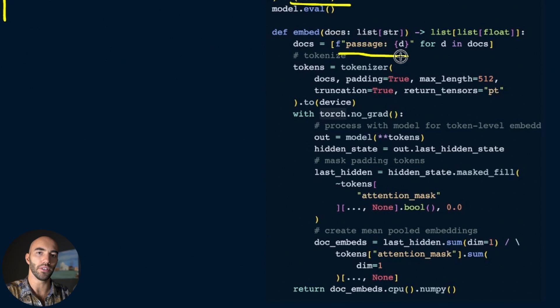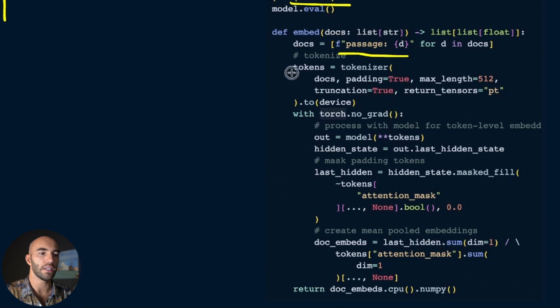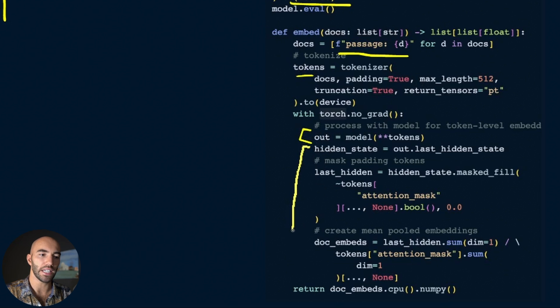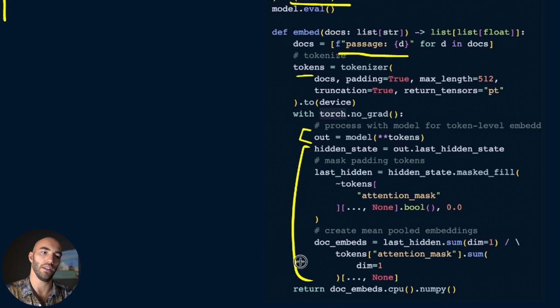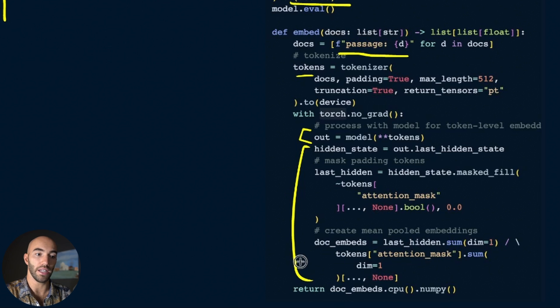Later on you'll see that we replace this with 'query' rather than 'passage' when doing querying. We tokenize everything and then process everything through the model, extract the hidden state of the model, and turn that all into a single embedding for each input document or passage.